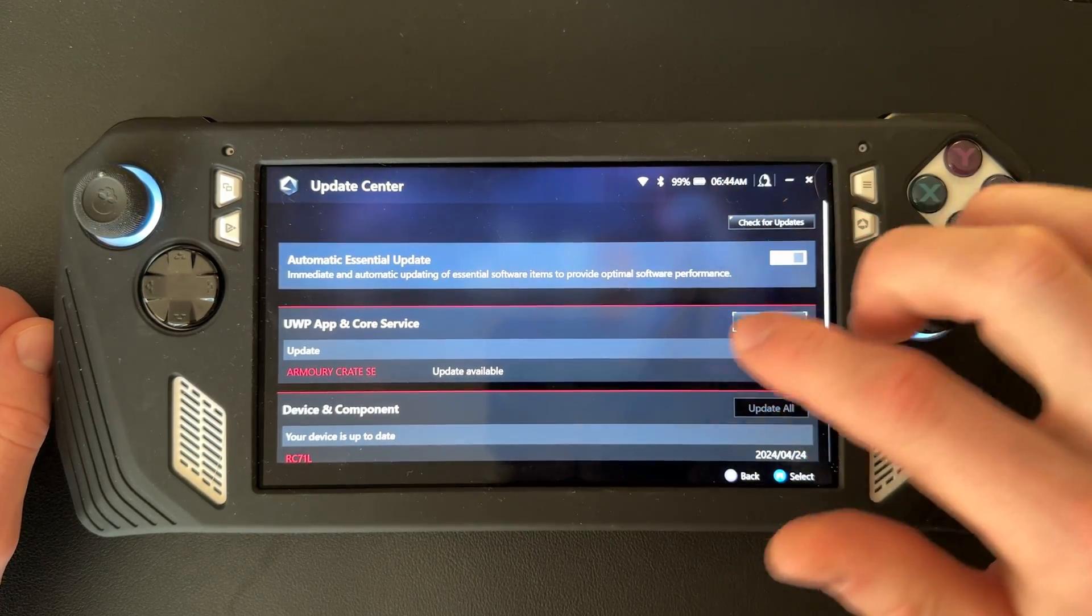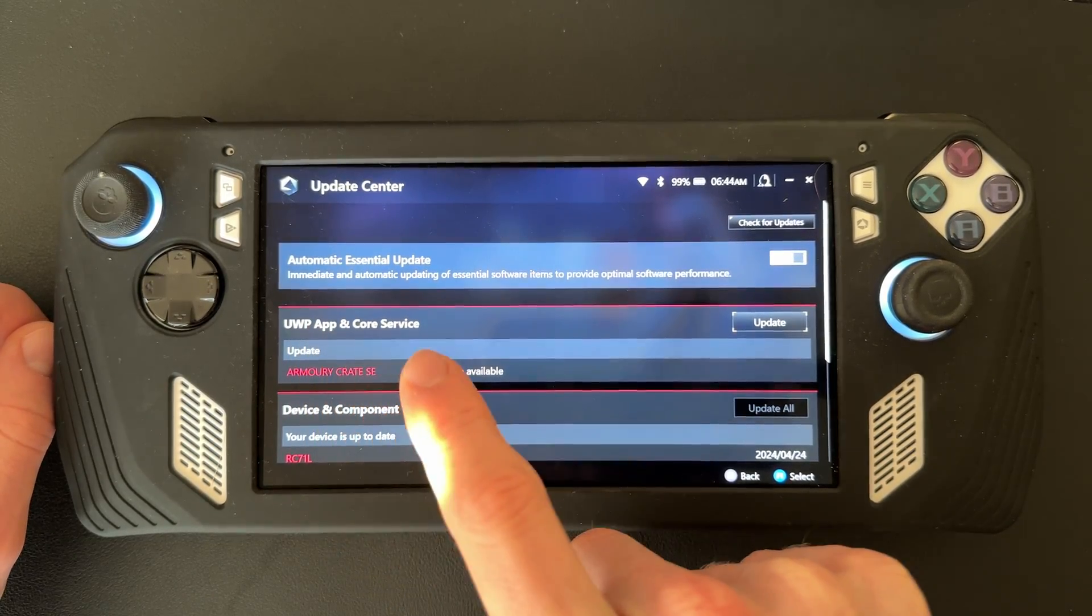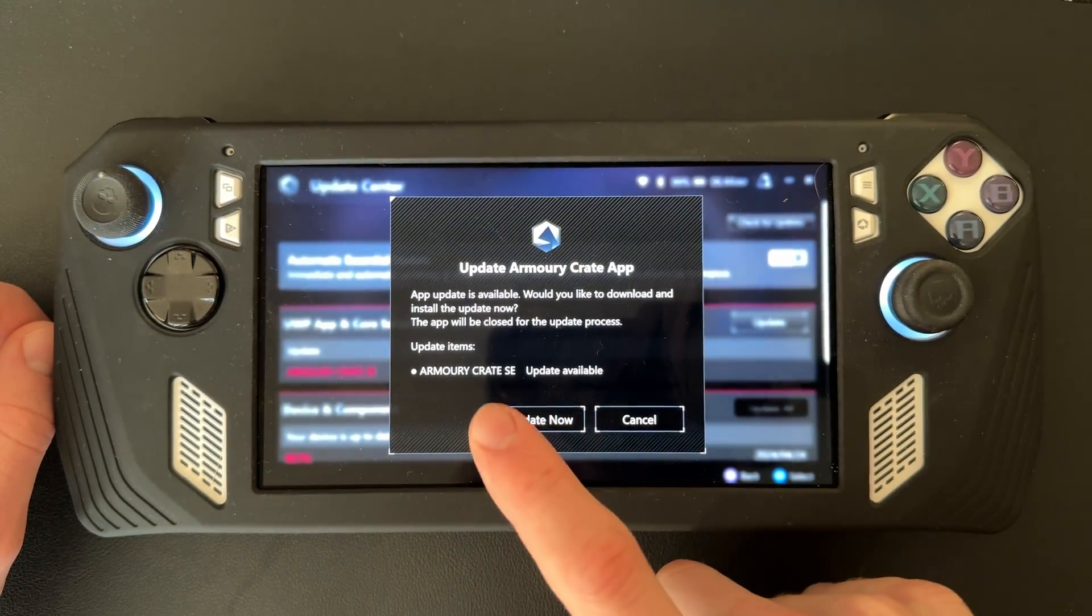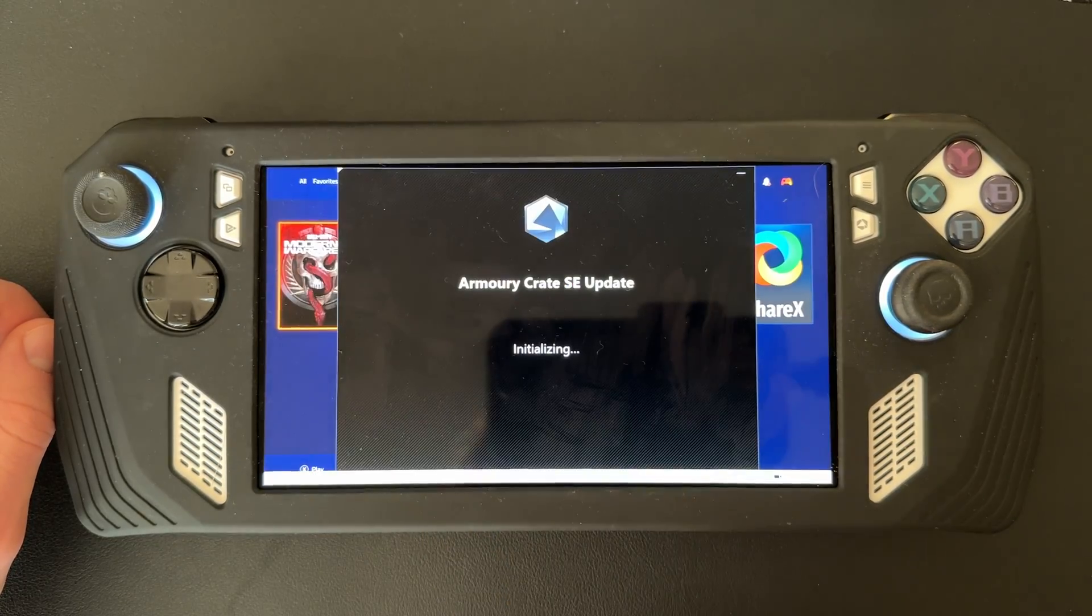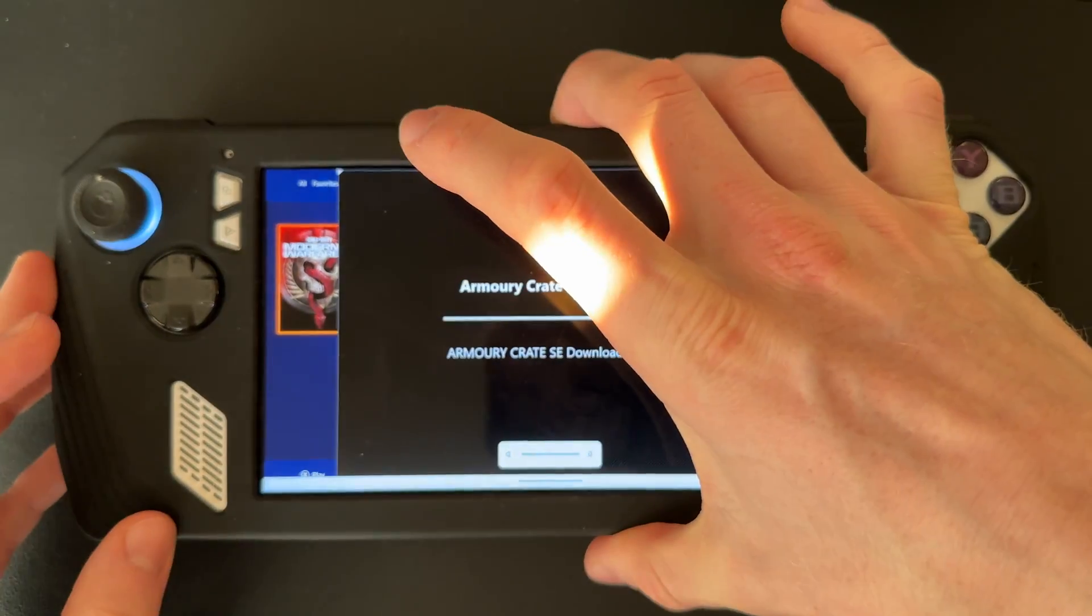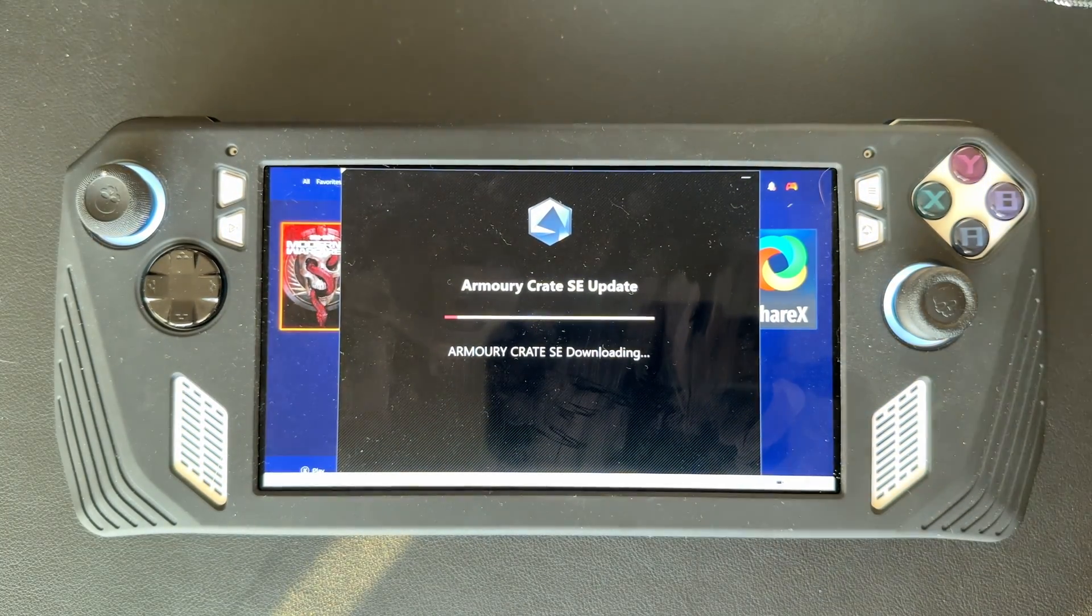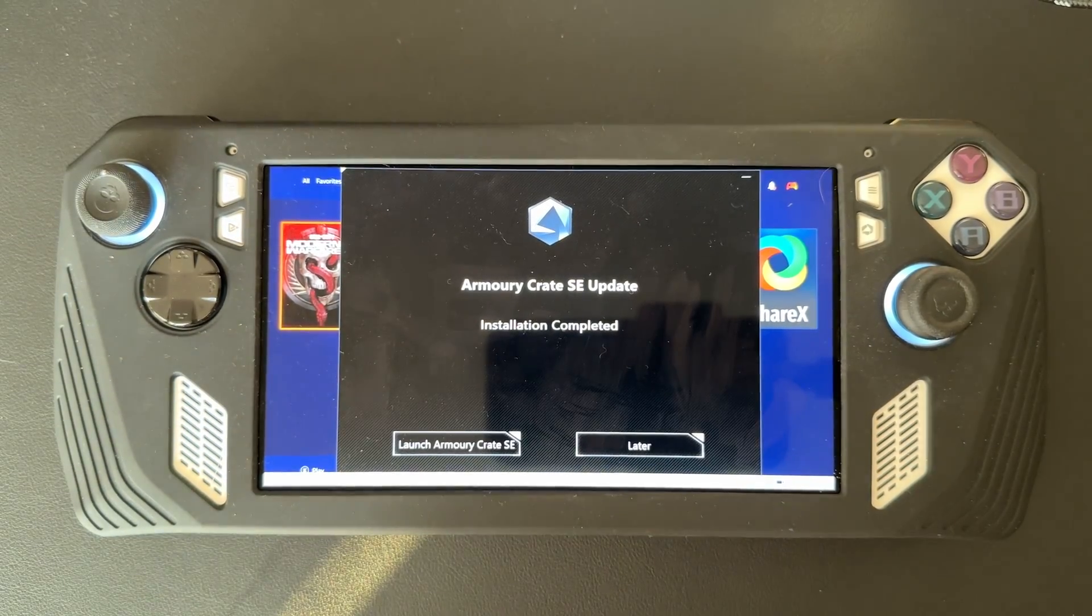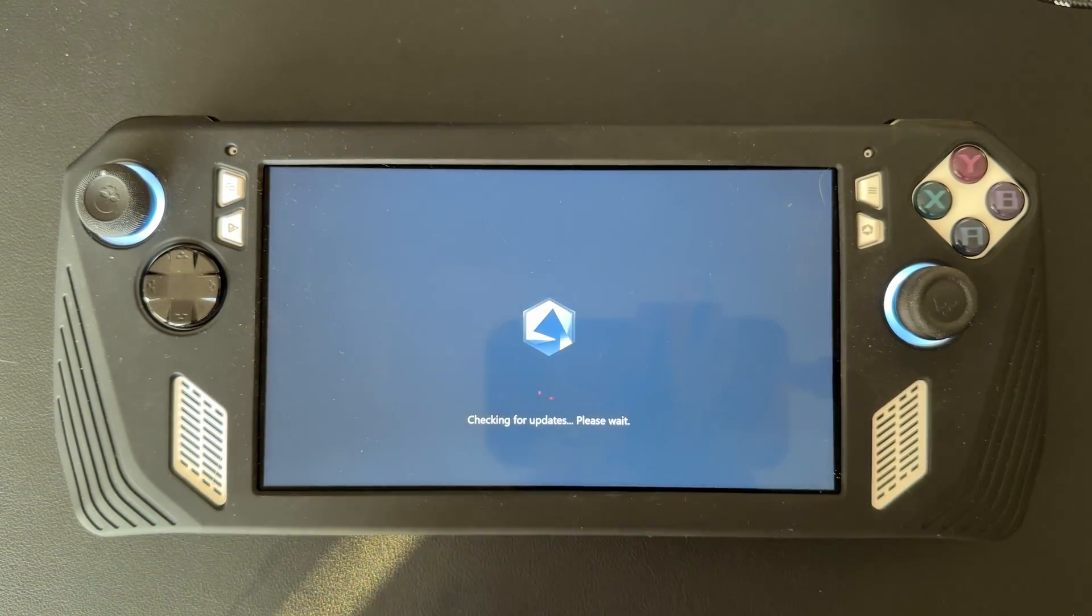After it's done checking for updates, click on the Update button next to UWP App and Core Service. Click Update Now and it'll restart. After it's done, just click Launch Armory Crate SE and it'll reboot Armory Crate.